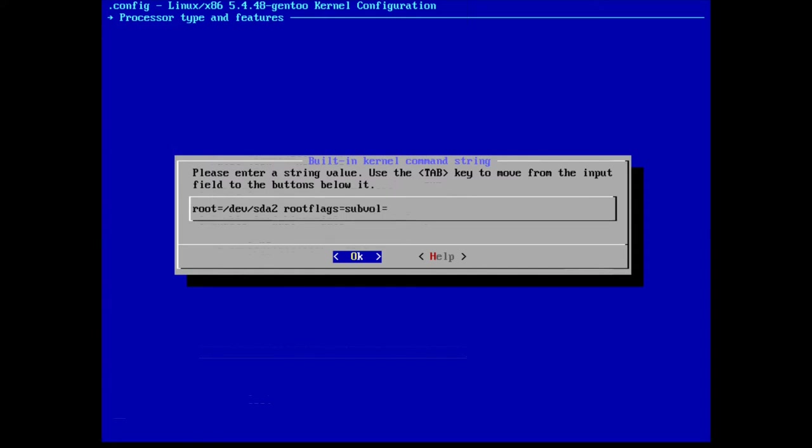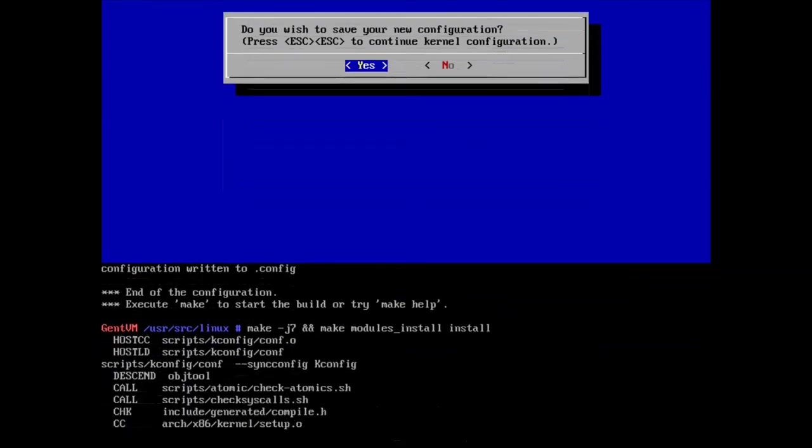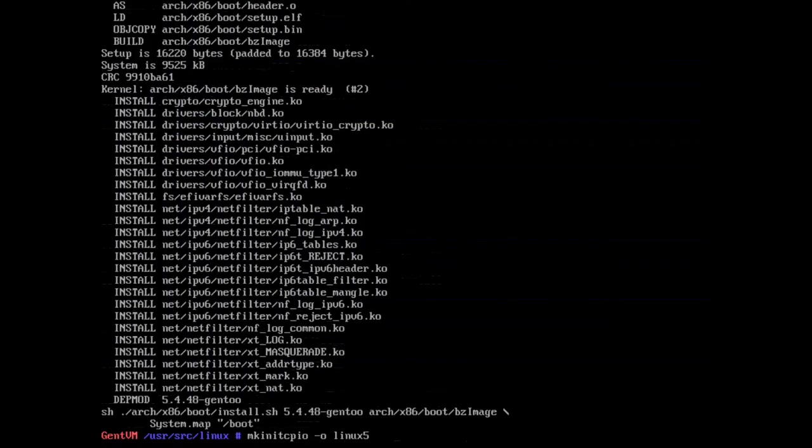So now we're gonna recompile the kernel, but since I'm not using grub I'm using EFI boot manager I'm just gonna send make install.